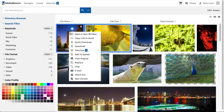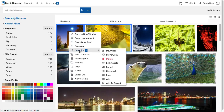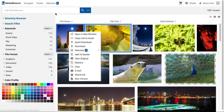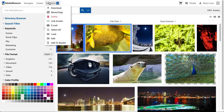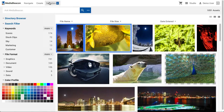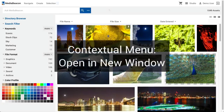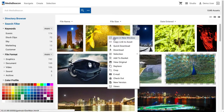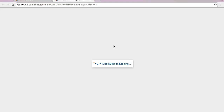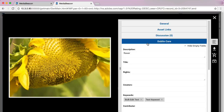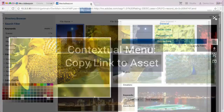If multiple assets are selected upon right-click, a selection submenu is displayed within the contextual menu, which is a recapitulation of everything inside the selection menu. Let's have a look at the new commands in this menu. Open a new window will open a new browser tab, filter the current view to only show the selected asset, and automatically open the asset view for it.